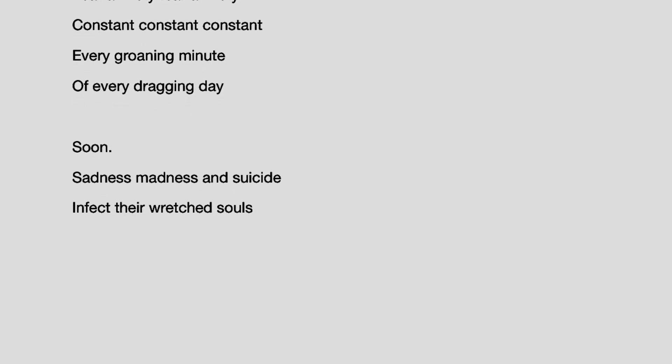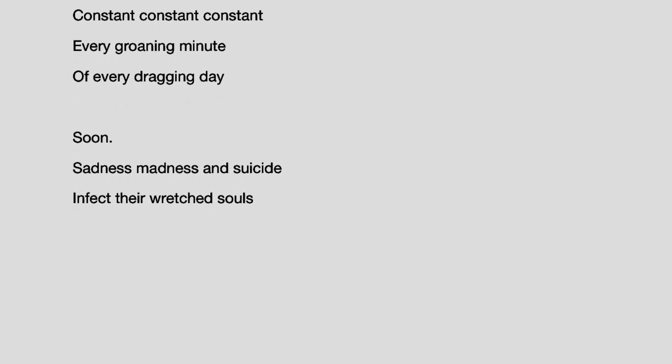Soon, sadness, madness and suicide infect their wretched souls.